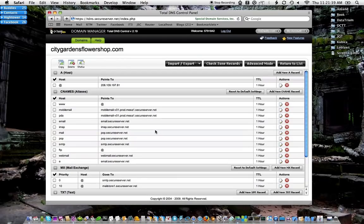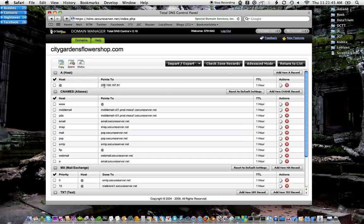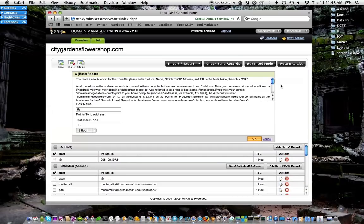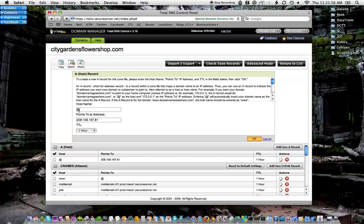Alright, what you're looking for is the A record, and what you would do is just edit this. You'd say @ which means the current domain name, it's just a placeholder, and you just put in the IP address of your server right there and hit OK. I'm not going to do that because I don't need to.